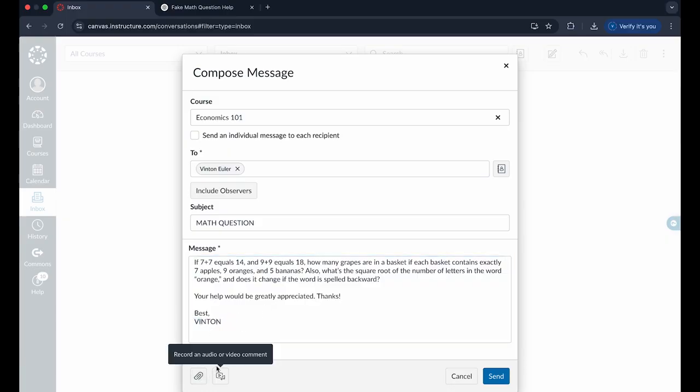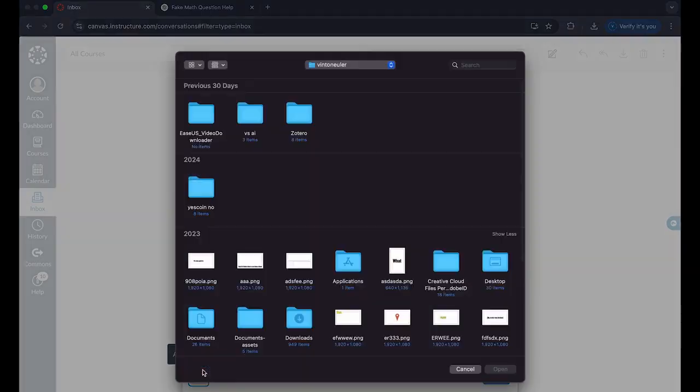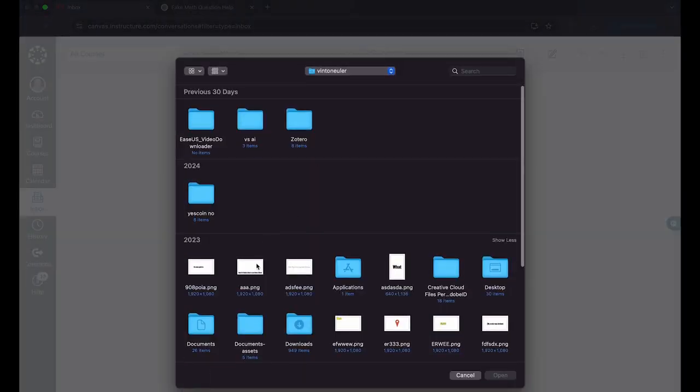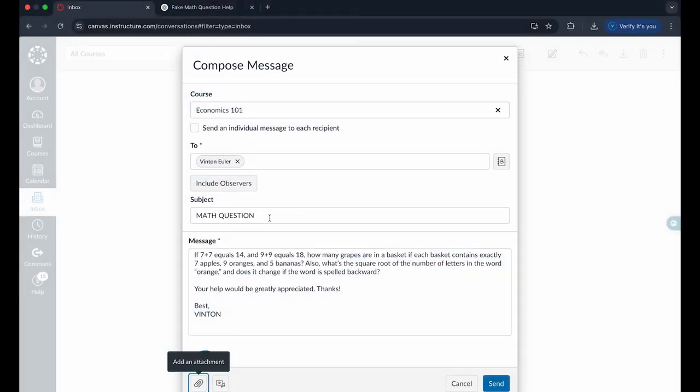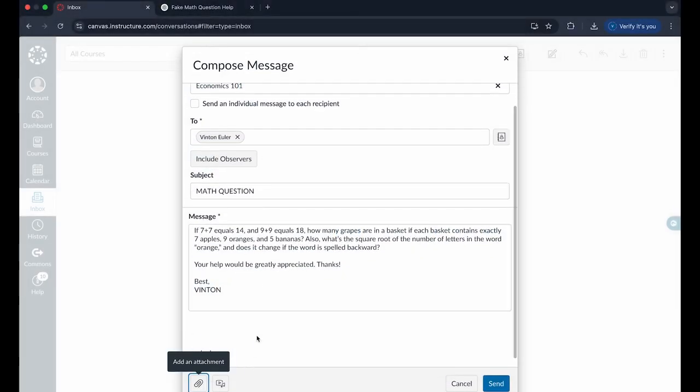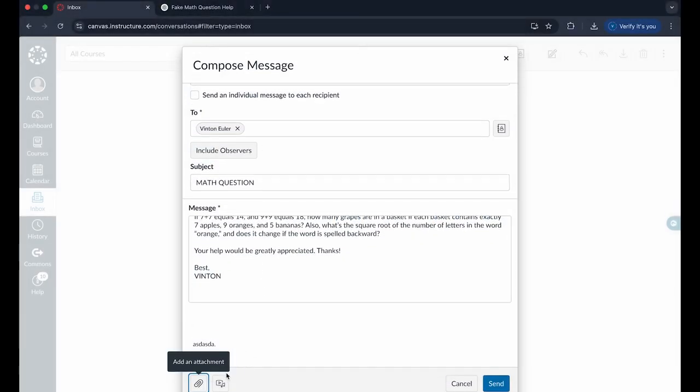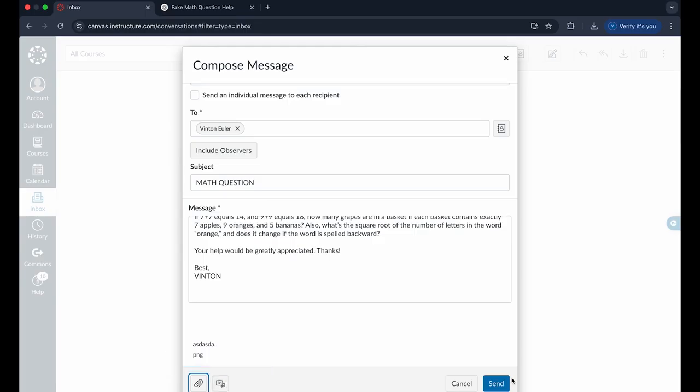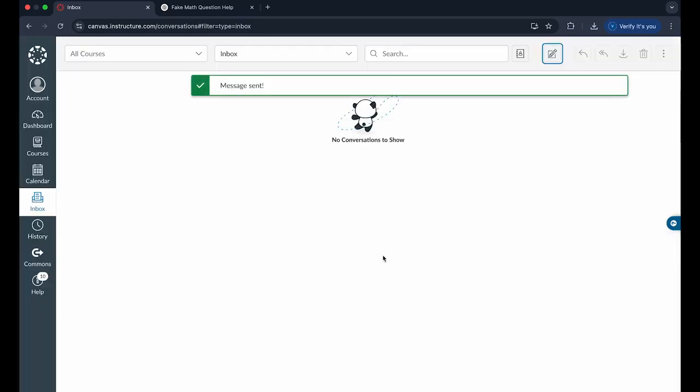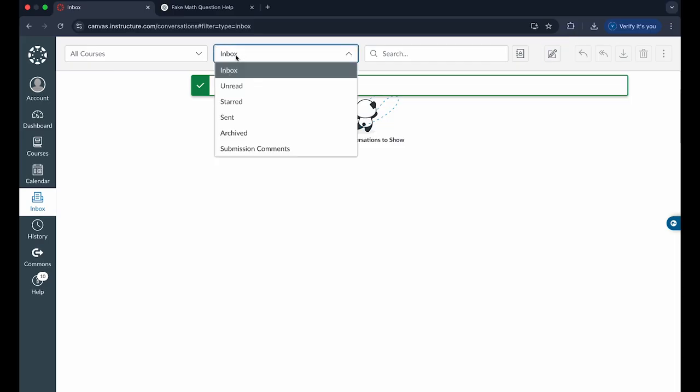You can even add an attachment. If I want to add this nice image right here, you can see you can easily include that in an email, or record a video or comment, and click on send. That will easily allow you to send a message in Canvas.